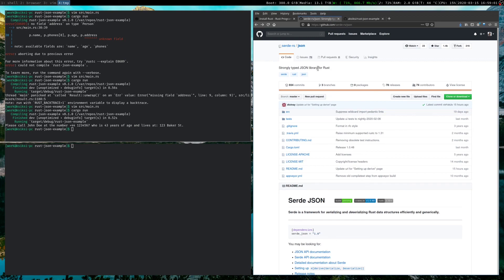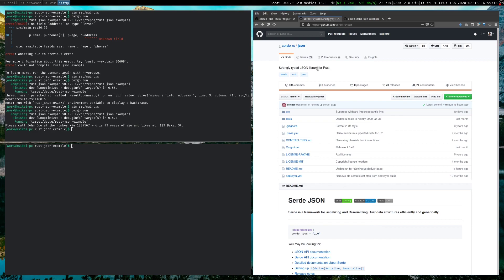The next video, the plan is I will work through writing an application that uses serde_json to implement an HTTP client that talks to an API and then parses the result. So that should give you a more interesting example of where you would apply or use JSON in a Rust application. Thank you for watching and stay tuned for more.